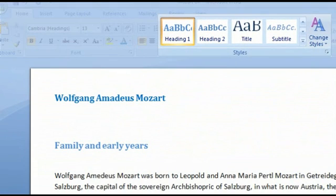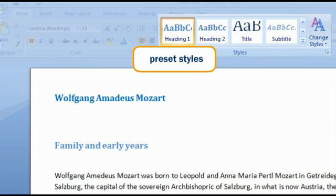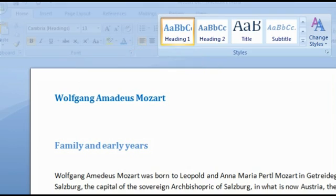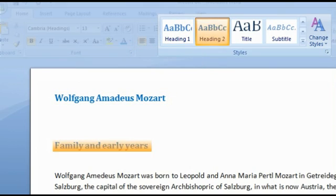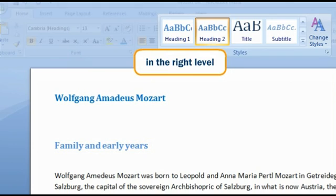To automatically classify your headings in Word 2007, you can use the preset styles to define the various levels. Heading 1 is for the first level, Heading 2 for the subtitles, and so on, to automatically number your headings and put them in the right level.